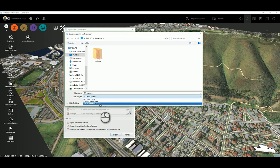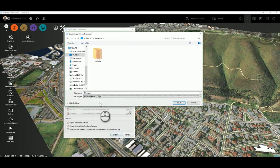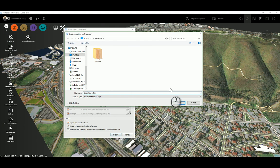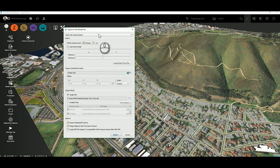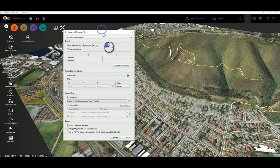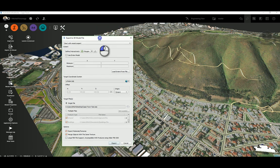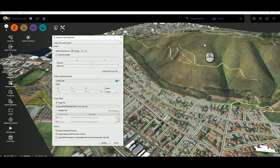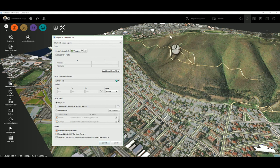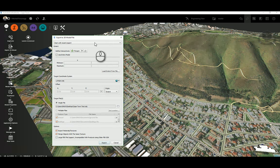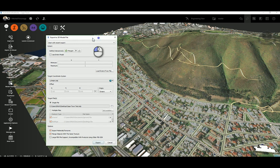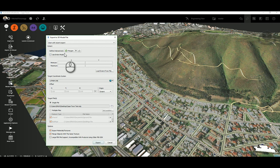I'm going to switch it to an OBJ file and I'll just call this Cape Town test for now and I'm going to save. Now I need to define the extents that I would like to export. I can use this entire model, export this entire thing. I'm not going to do that simply because the size of the site you're working with does have an impact on how long everything is going to take to generate.